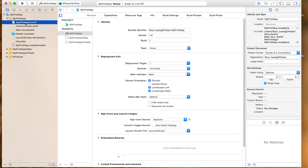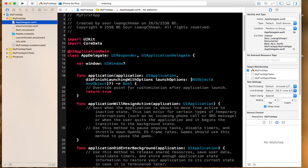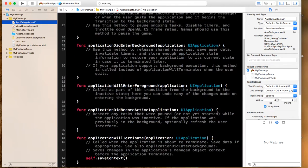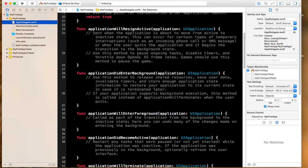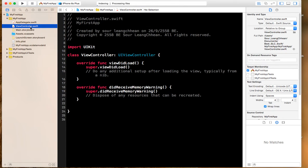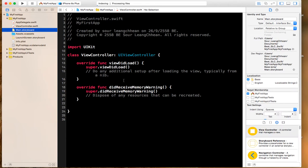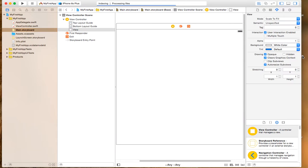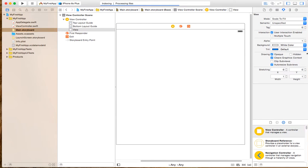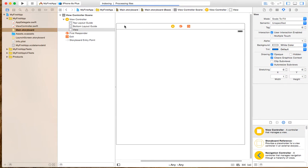This is the app delegate. This is the view controller. And this is the main storyboard. This is the main storyboard — you don't have to do anything with it now.